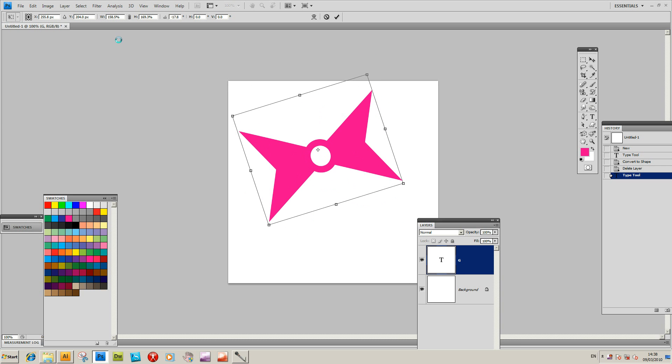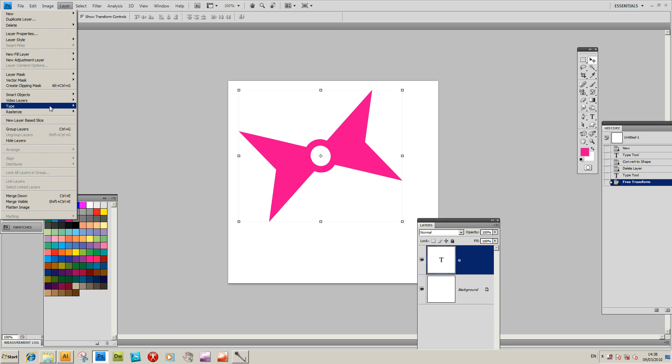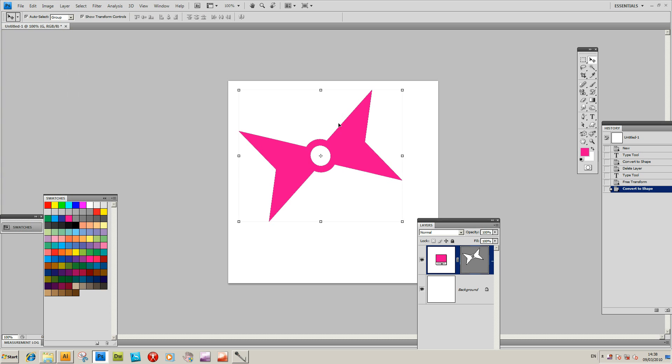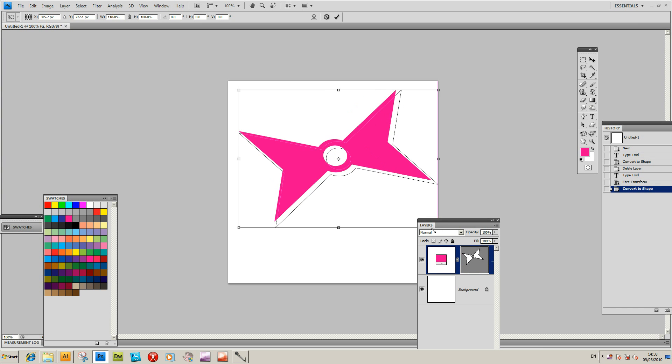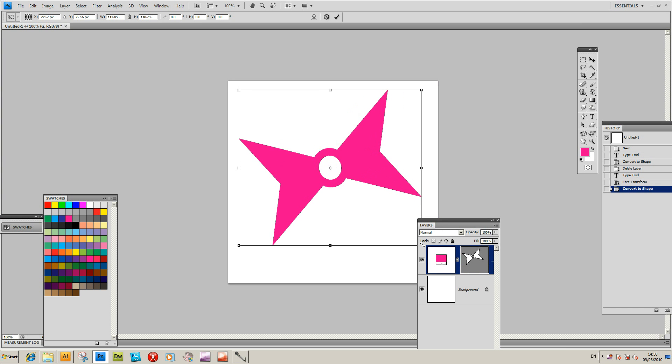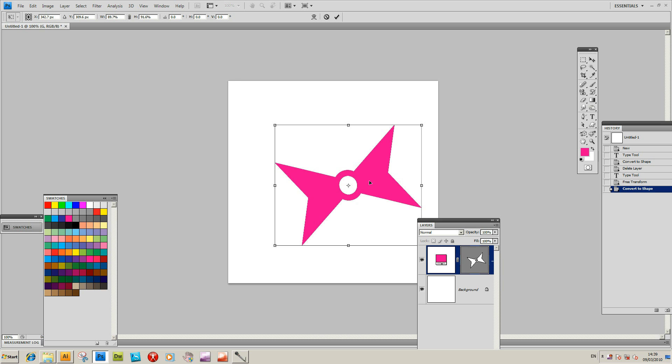One of the best things I think is to use the Layer Type Convert to Shape command. It makes it easier to use. Unless you want to change the character via the keyboard later, it's easier to work with converting them to shapes.